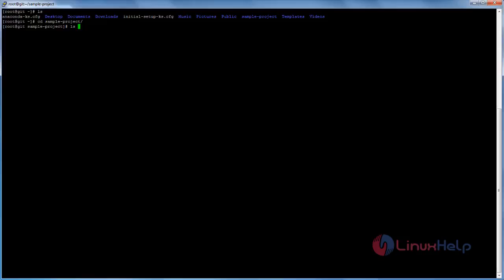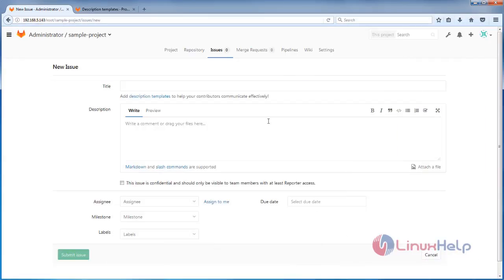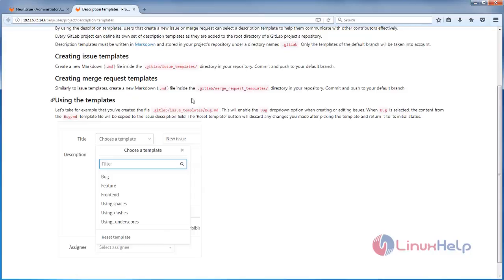I have installed GitLab on a CentOS 7 machine. Next we need to move to the project directory. Type the command ls -la, which will list all directories including hidden directories. This is the home directory for our project. From here we need to create the directory as seen in the description template documentation — which means we need to create a hidden directory, and under that directory we need to create issue templates.